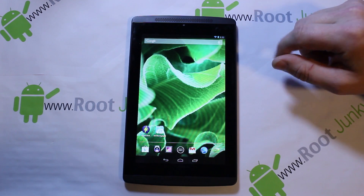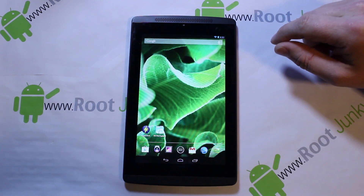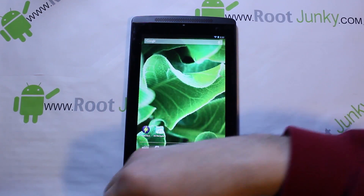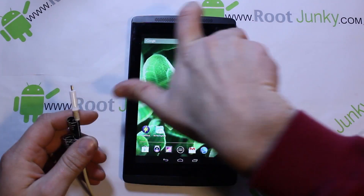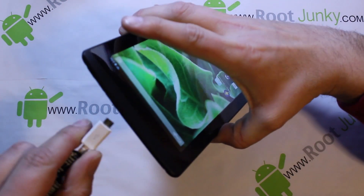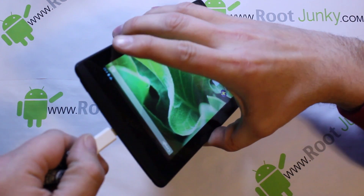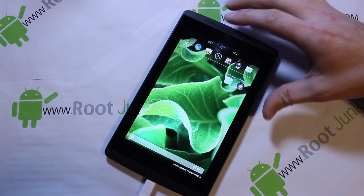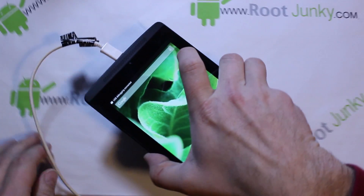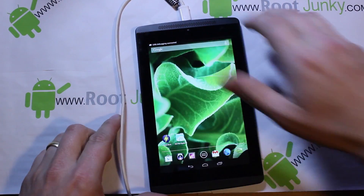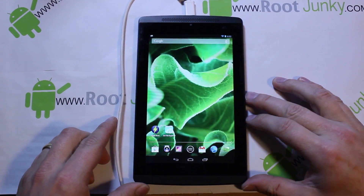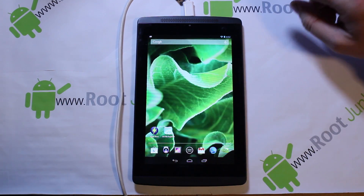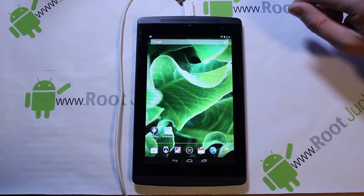So we're going to jump right into it. We'll shoot over to my computer, and I'm going to plug this device in first. There we go, it's plugged in. Let me get it positioned where you guys can actually see it. Alright, cool — device is plugged in, let's go to the computer and run some commands.